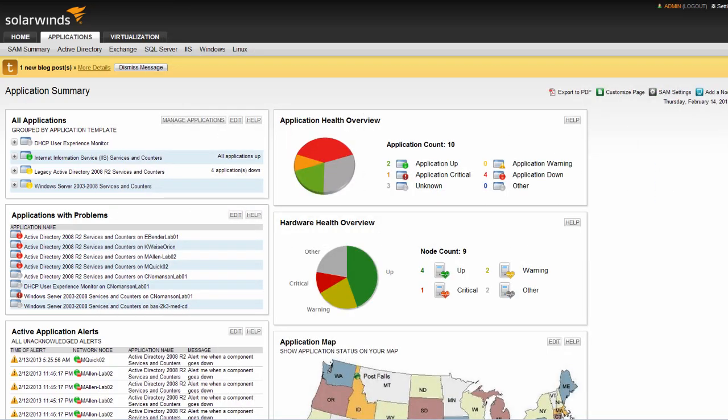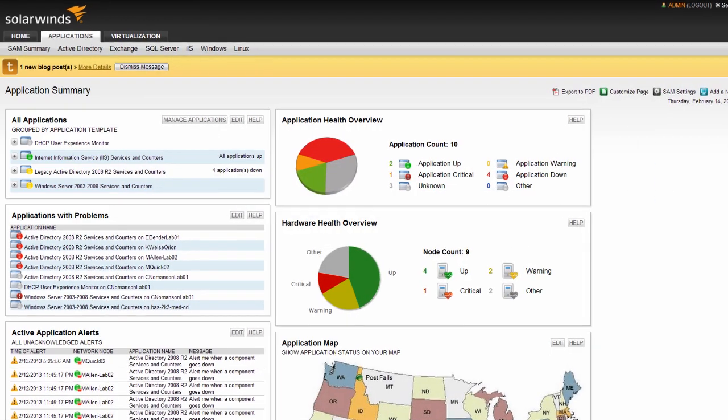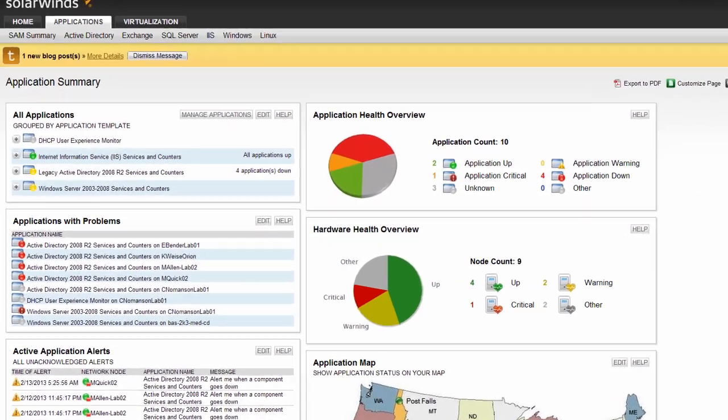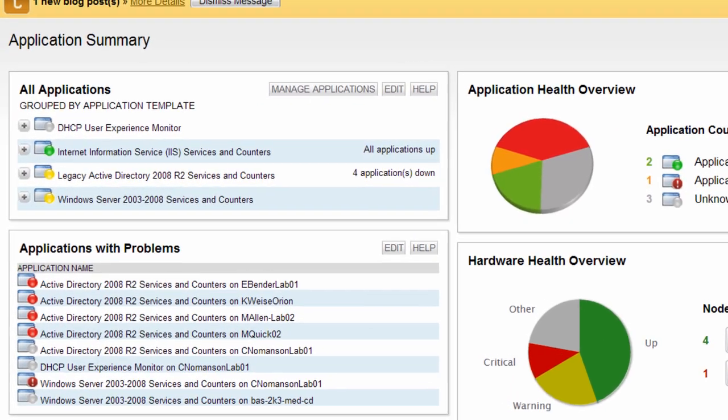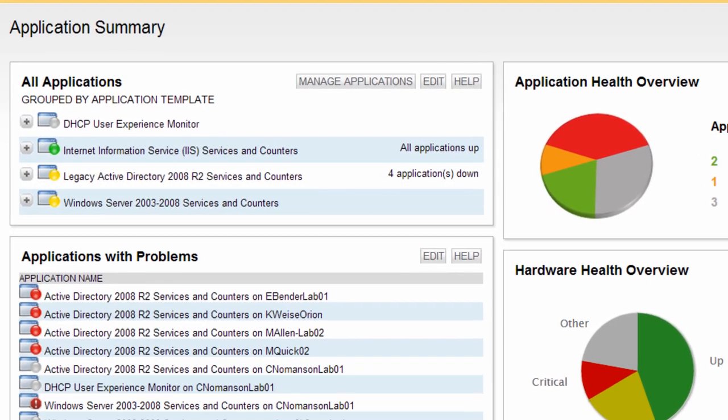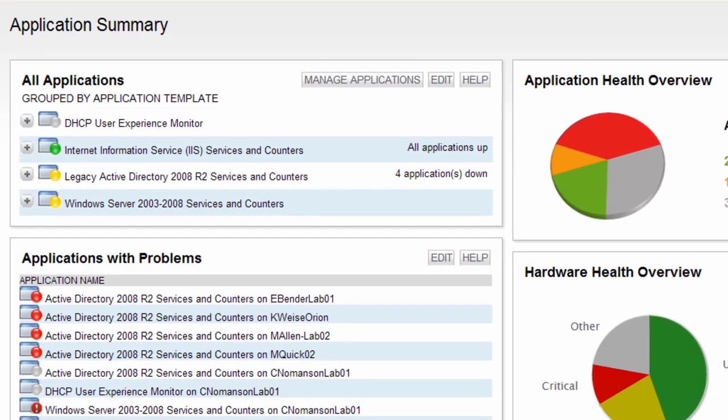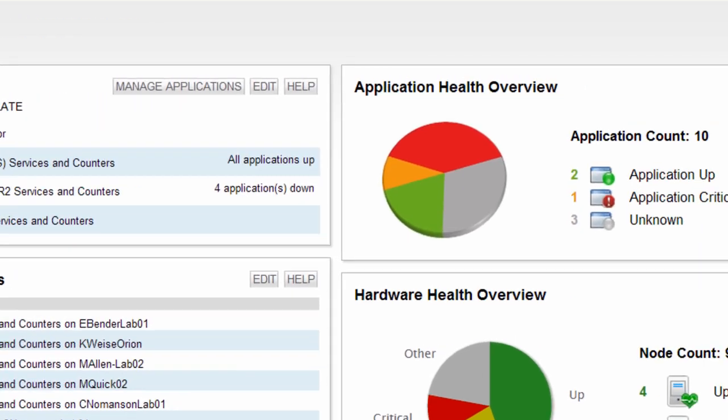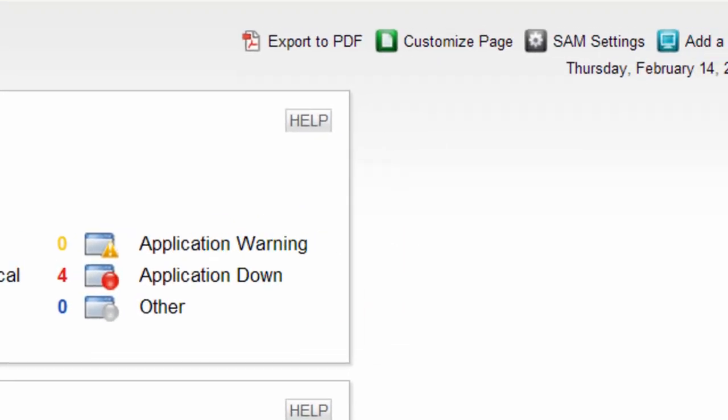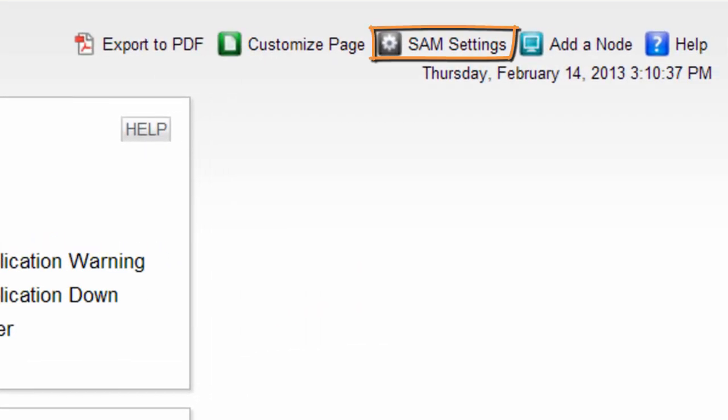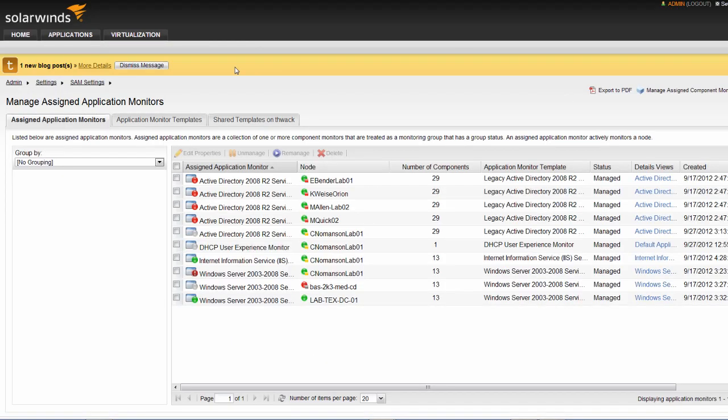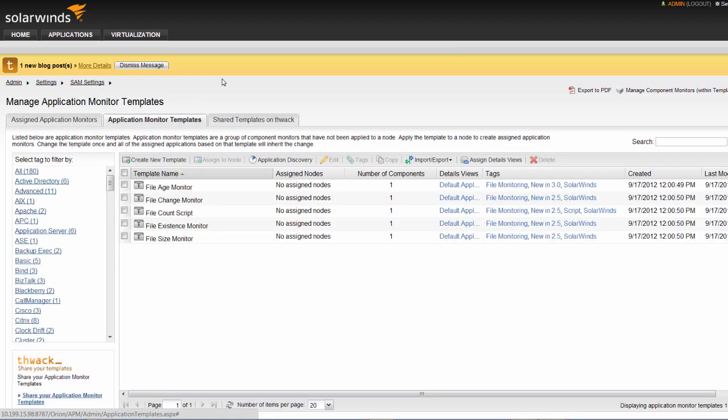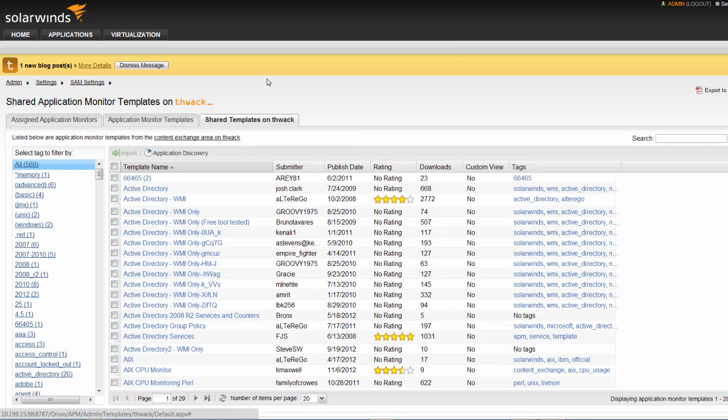Application templates can be accessed in a couple of different ways. From the SAM Summary view, All Applications Resource, you can click the Manage Applications button, or click SAM Settings button, go to Application Monitor Templates, and click Manage Templates. Either method takes you to the same place, so depending on where you started, one may be more convenient than the other. Here you can manage assigned application monitors, application monitor templates, as well as access shared templates on THWACK.